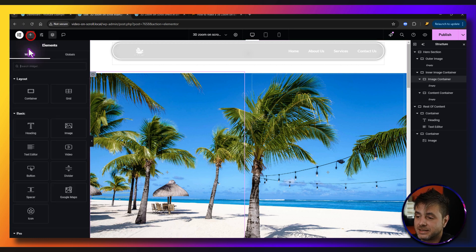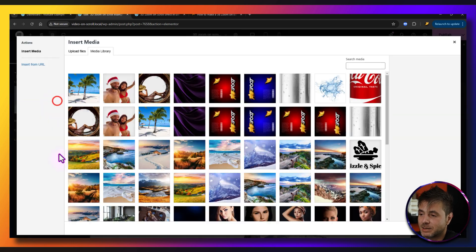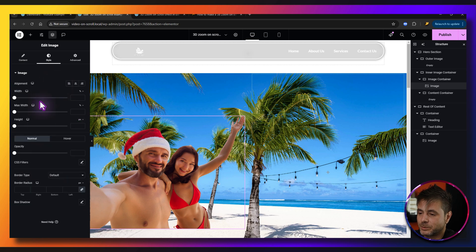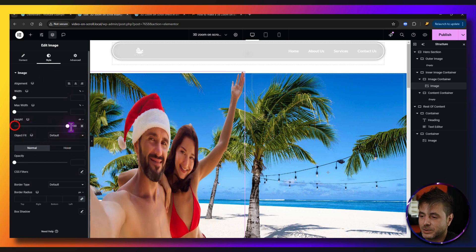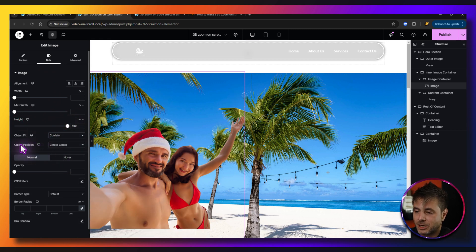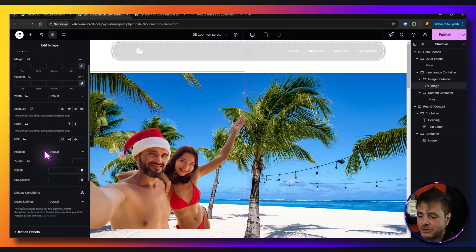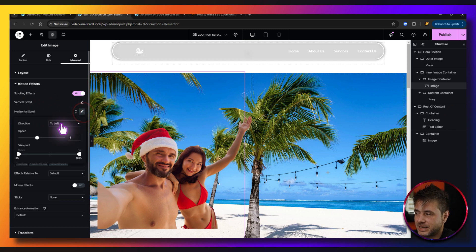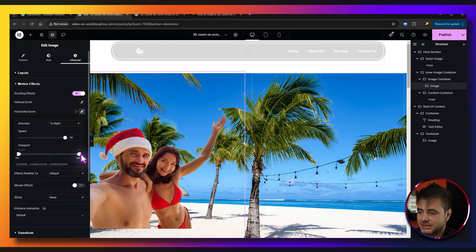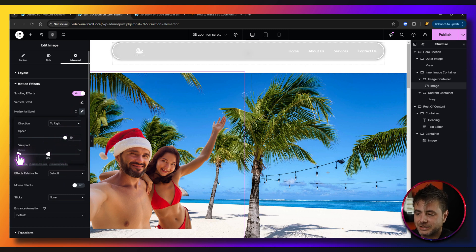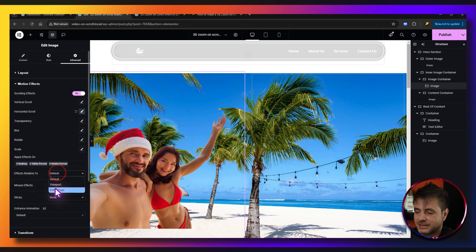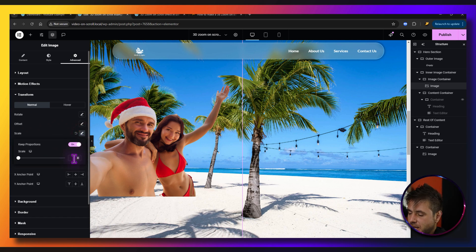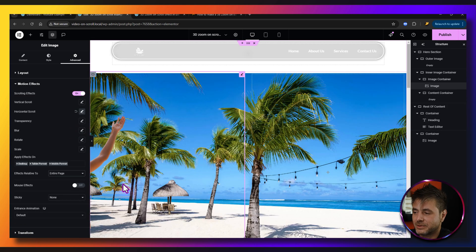Add an image widget to the image container and choose the couple on the beach photo. Set the image resolution to full, the height to 100vh, object fit to contain, and object position to center center. Under Advanced, go to Motion Effects and enable scrolling effects. For horizontal scroll, set the direction to the right, crank it up to 10, drop the second arrow to 50, keep the first at zero, and set the effect relative to the entire page. Then under Transform, set scale to on at 1.3.